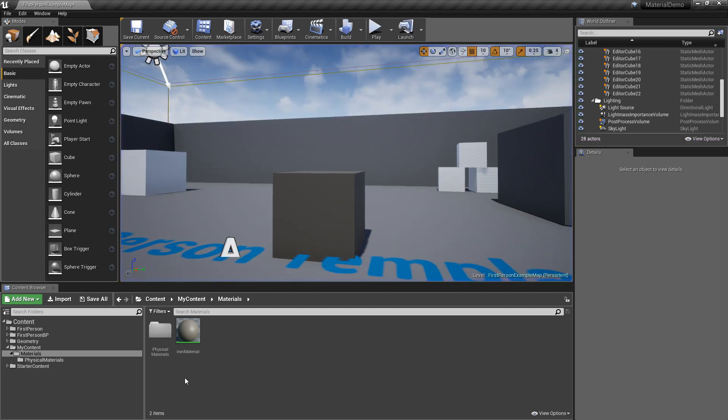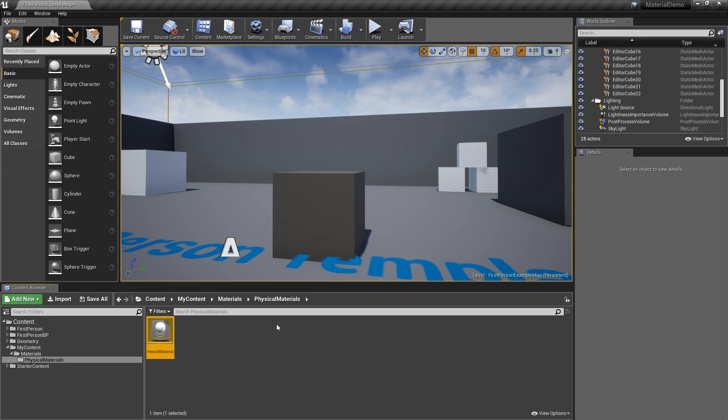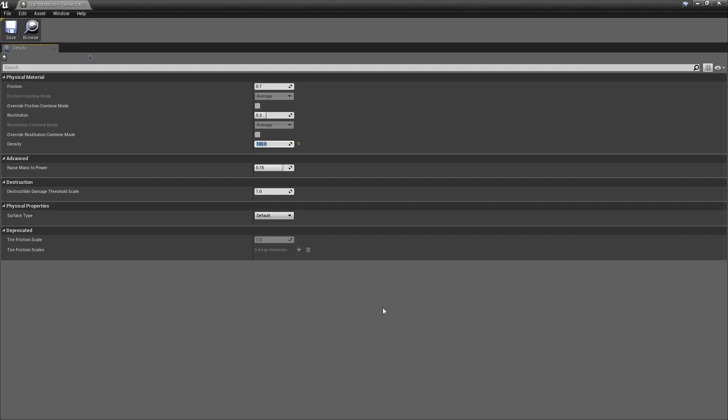And of course, if you want to make a lightweight material, let's go ahead and do that. Let's duplicate this by selecting it, pressing Ctrl W. Let's call this light material. So if one is default, let's make this 0.1.